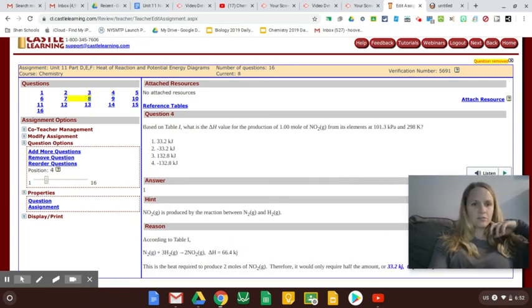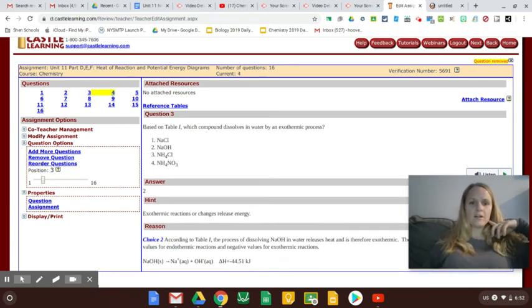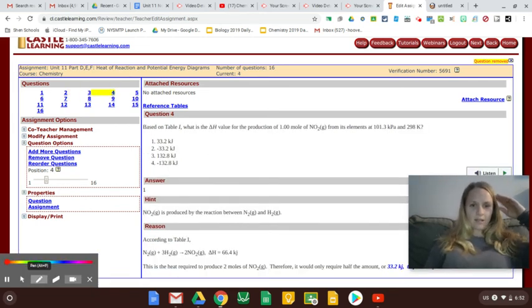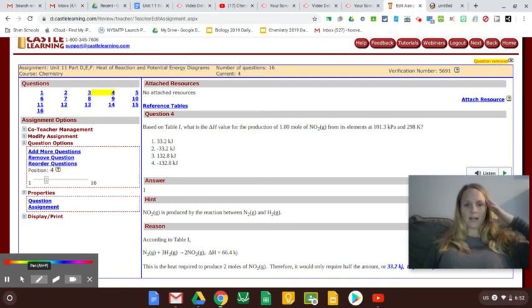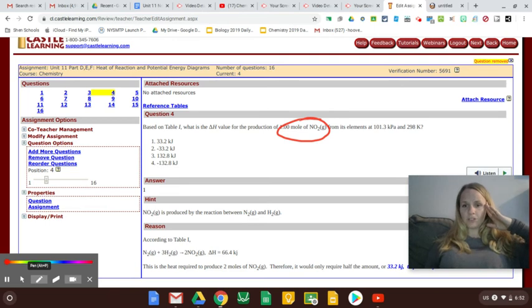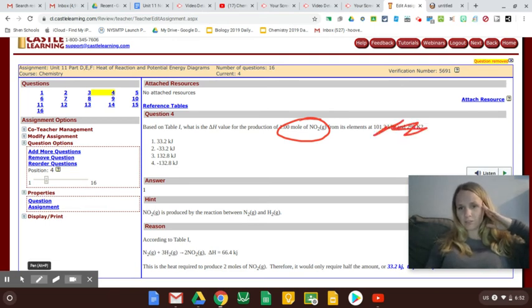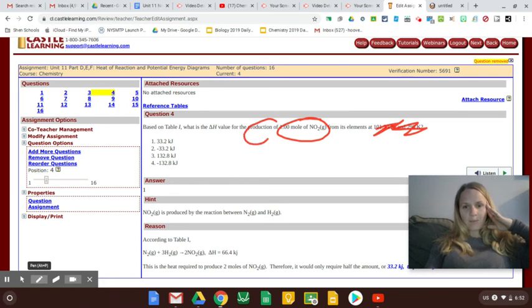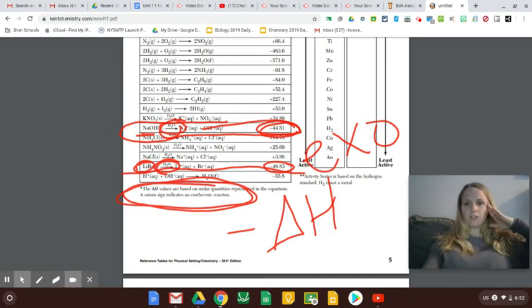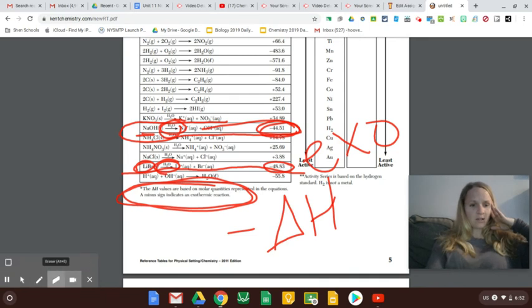Did I skip question three? No, I didn't. Okay. Based on Table I, what is the delta H value for the production of one mole of NO2 from its elements at just regular temperature and pressure? So I'm making this. So I'm looking for the making of NO2. All right. So I'm going to flip over to here.